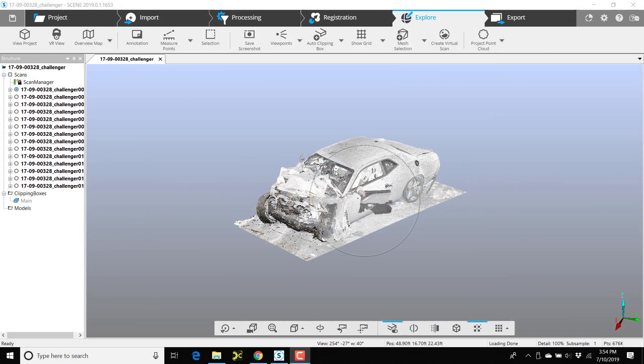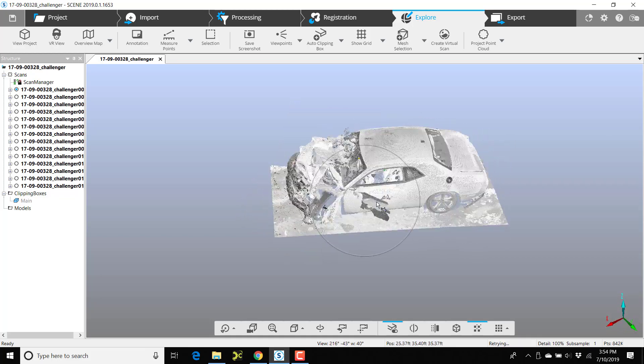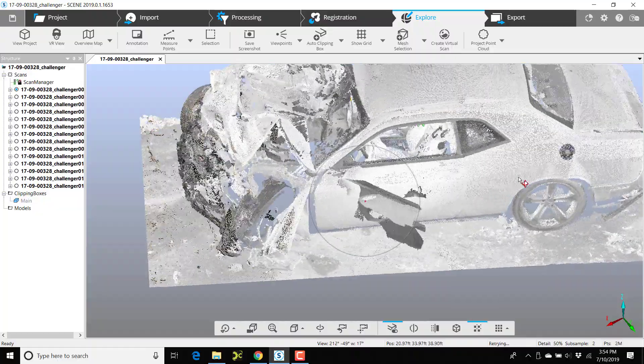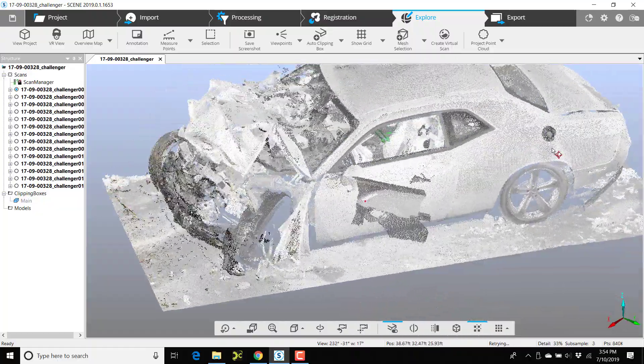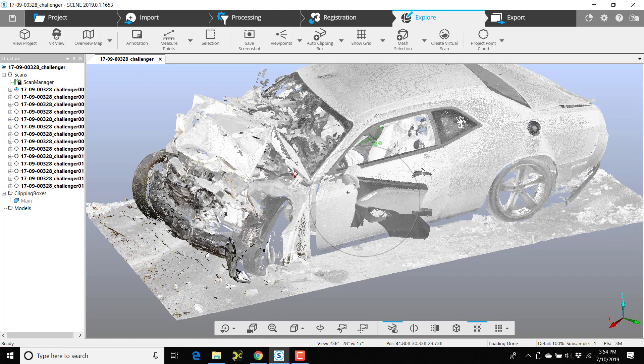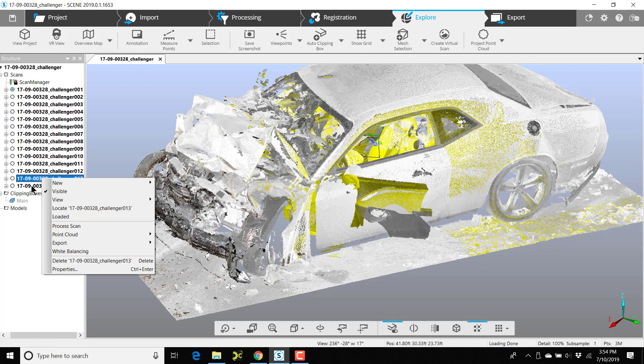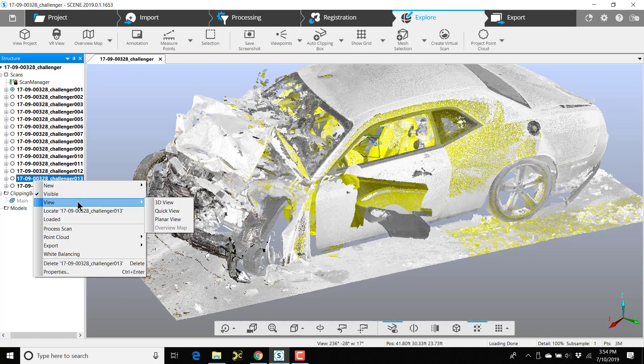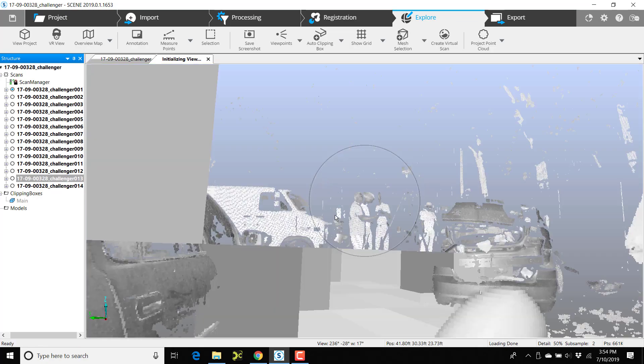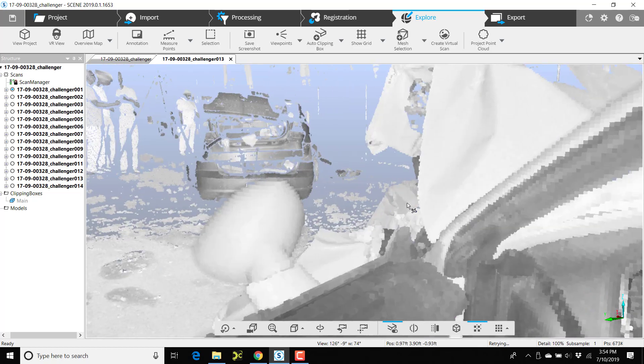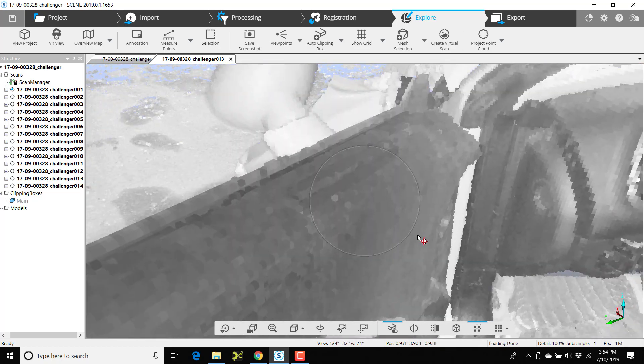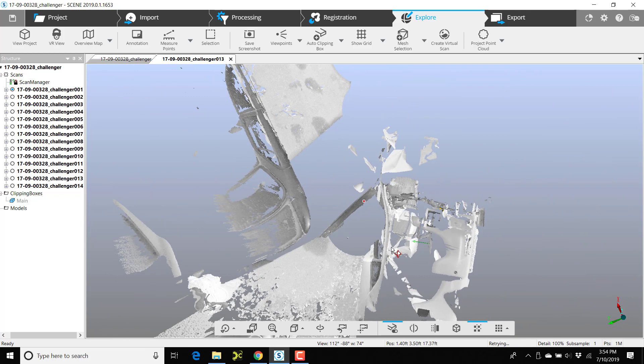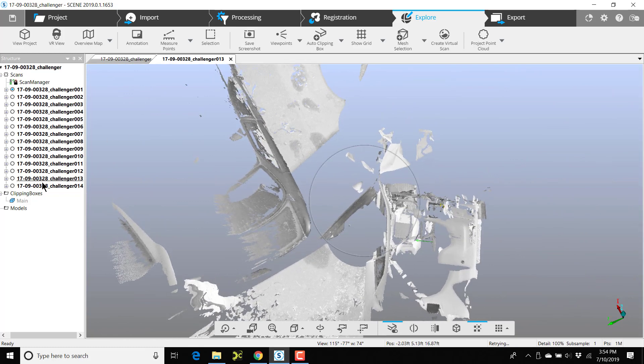So where we have a vehicle scan where we went inside the vehicle and we have a door open, we need to get rid of this door to make the scan complete. I'm going to right-click on the scans that have the door open and choose View 3D view, and I'll look directly down on top of this.